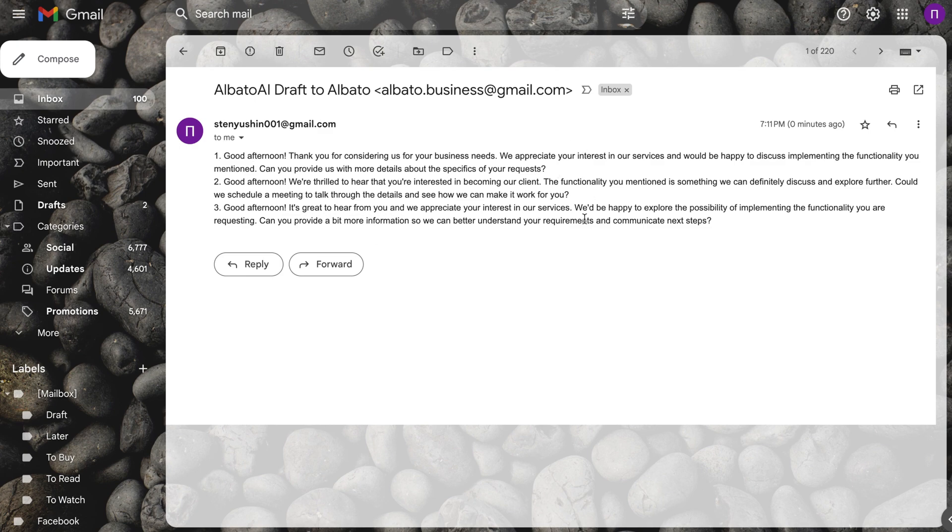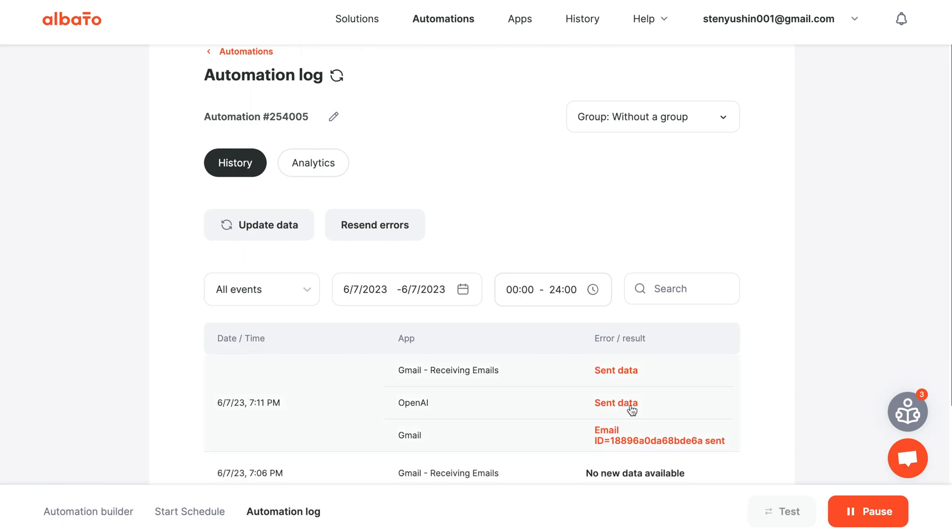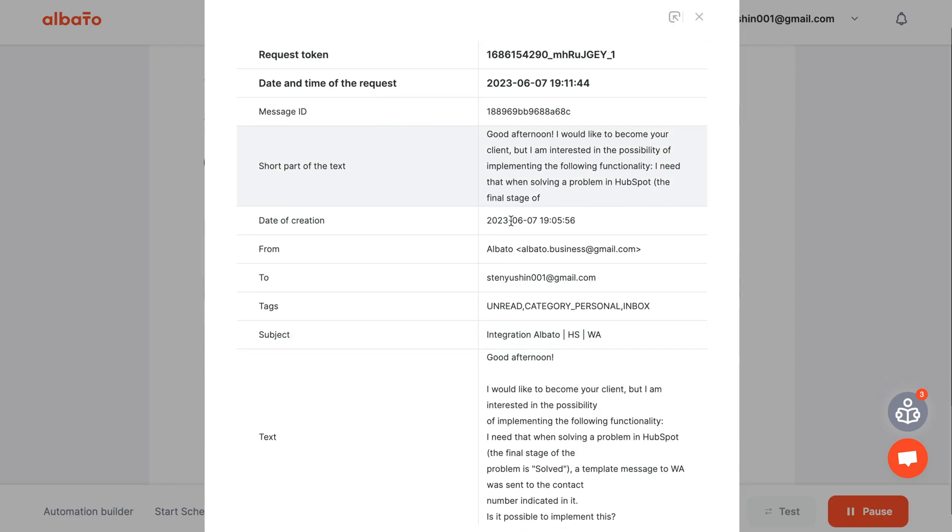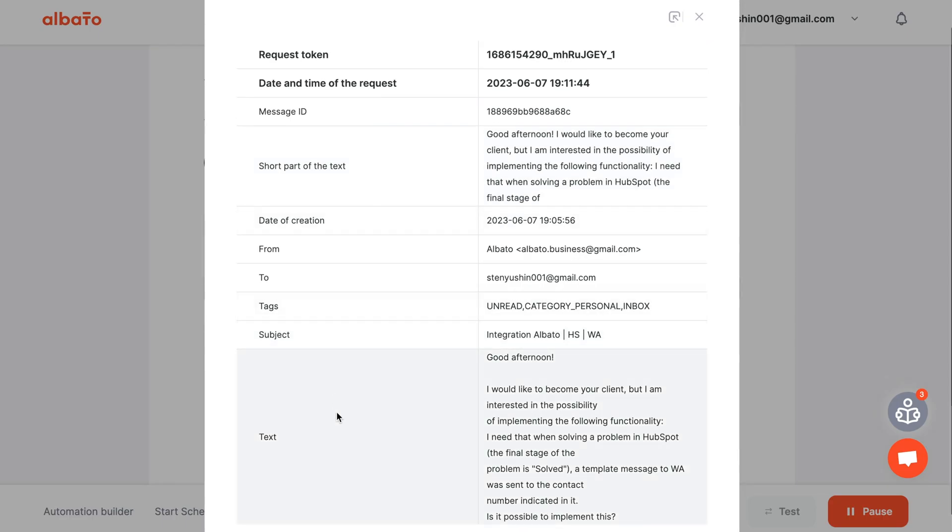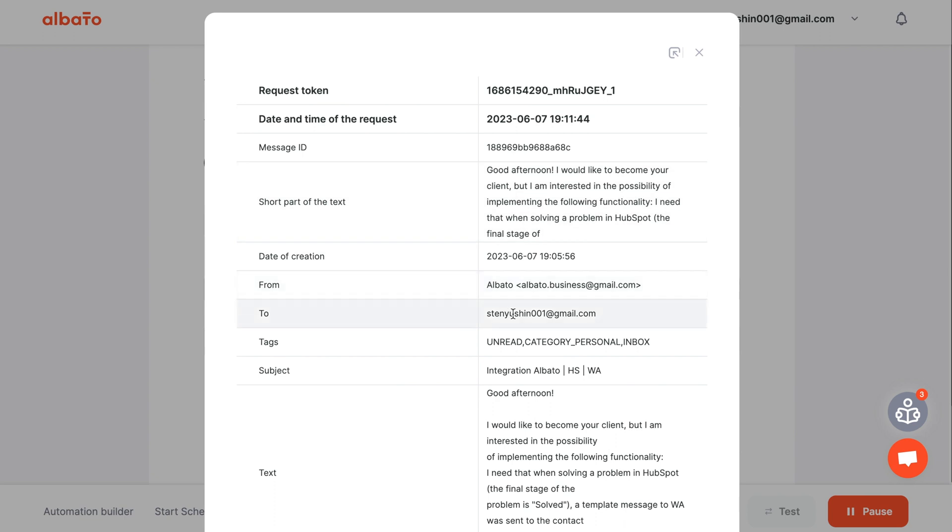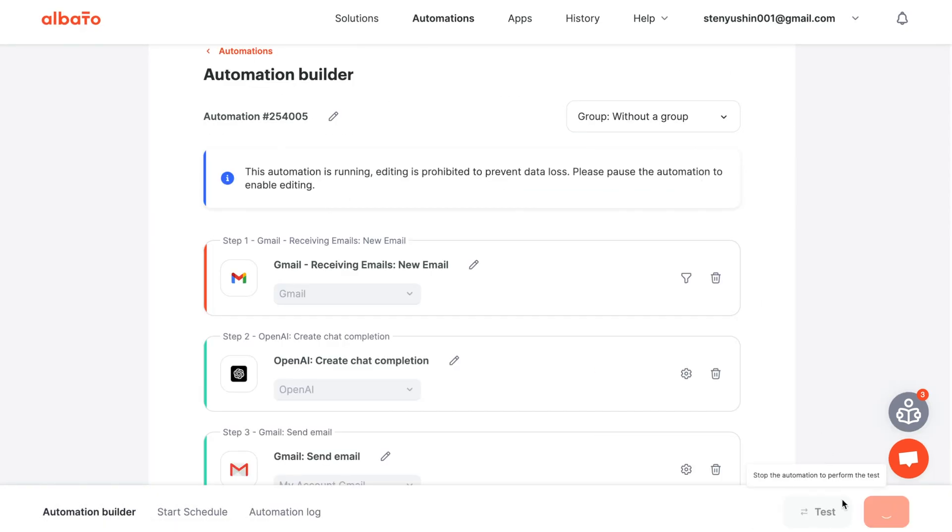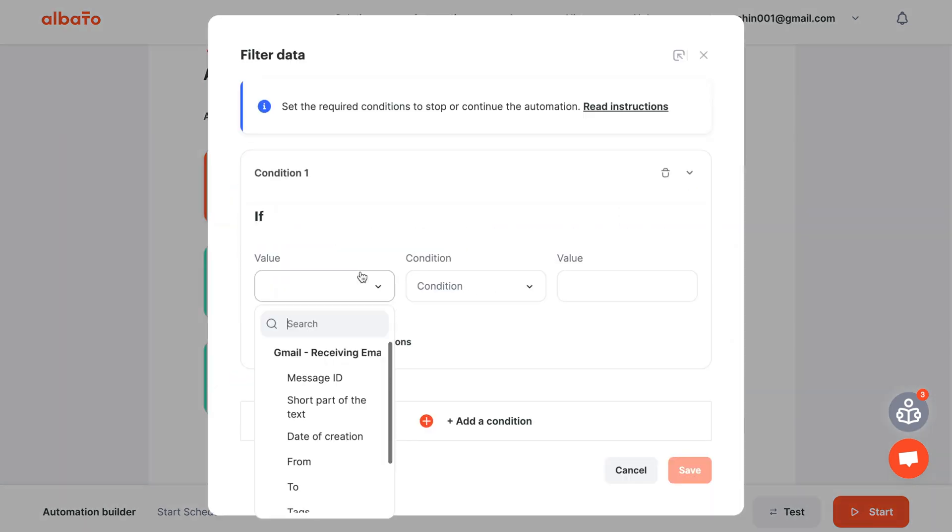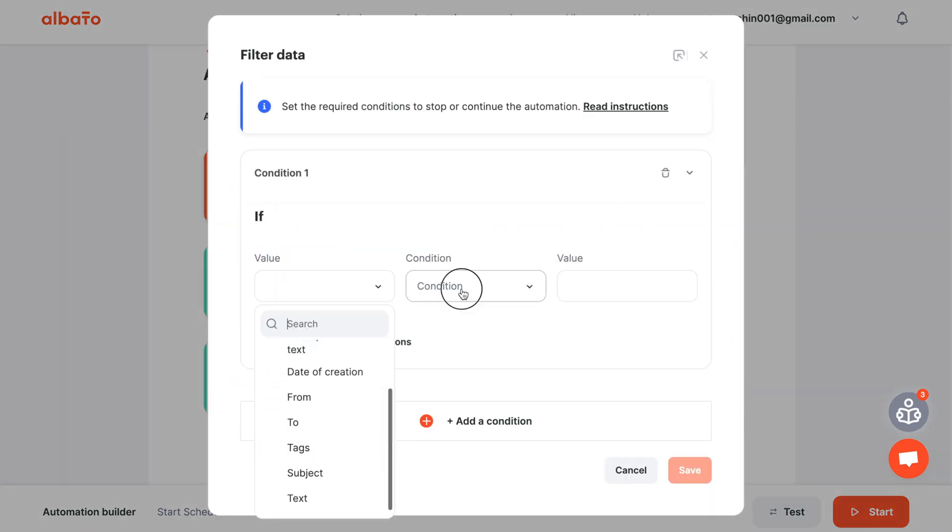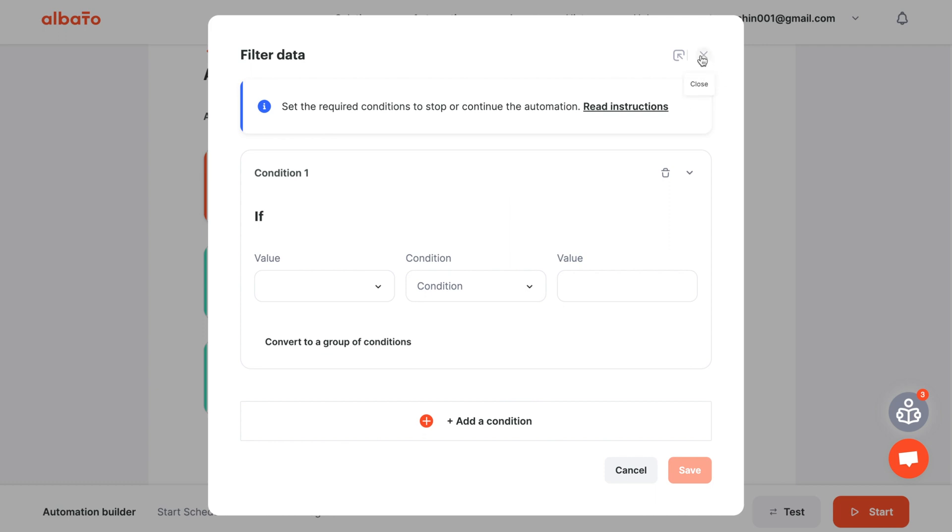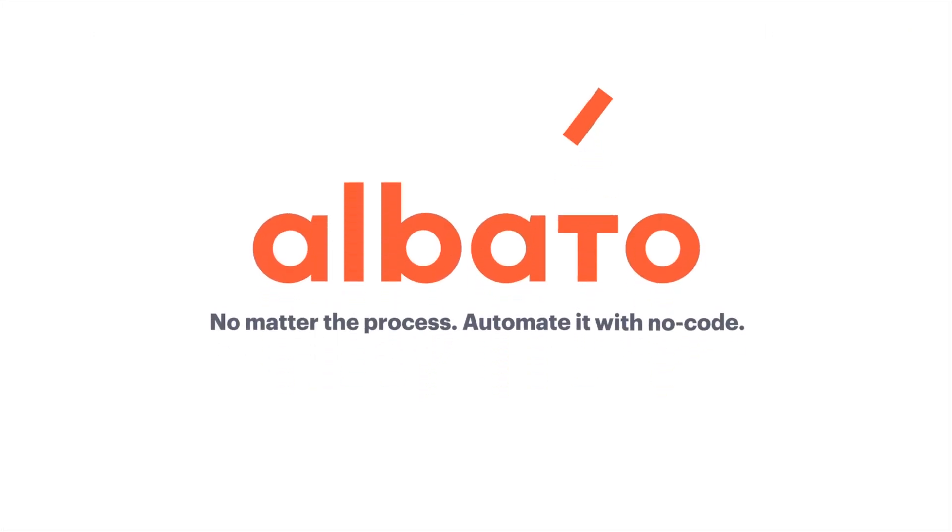Let's go to the history of the automation and see what data we received. With the help of the incoming data filter, you can configure which data to start automation upon the receipt. You can also set up notifications. Thank you for watching and subscribe to our channel.